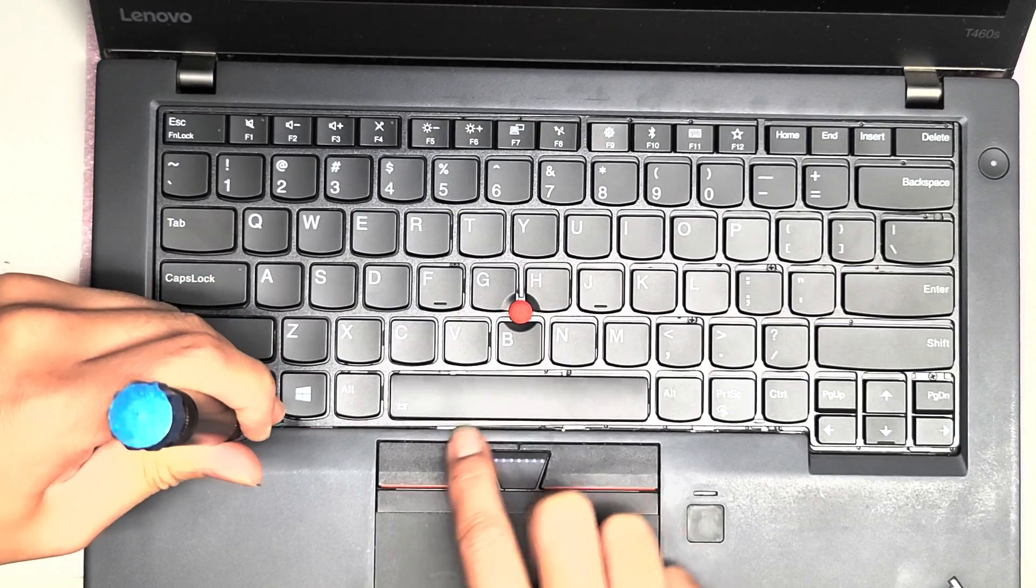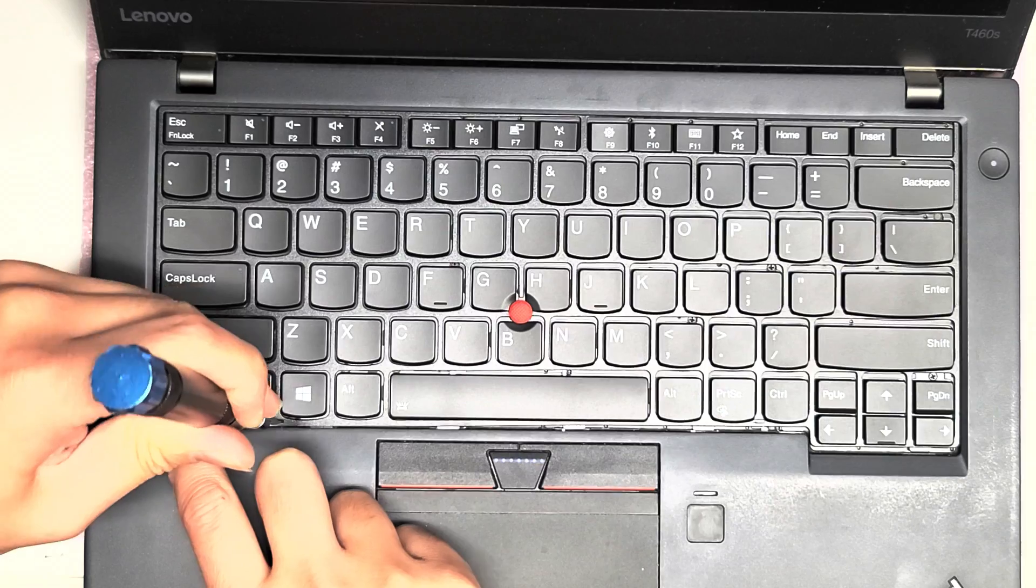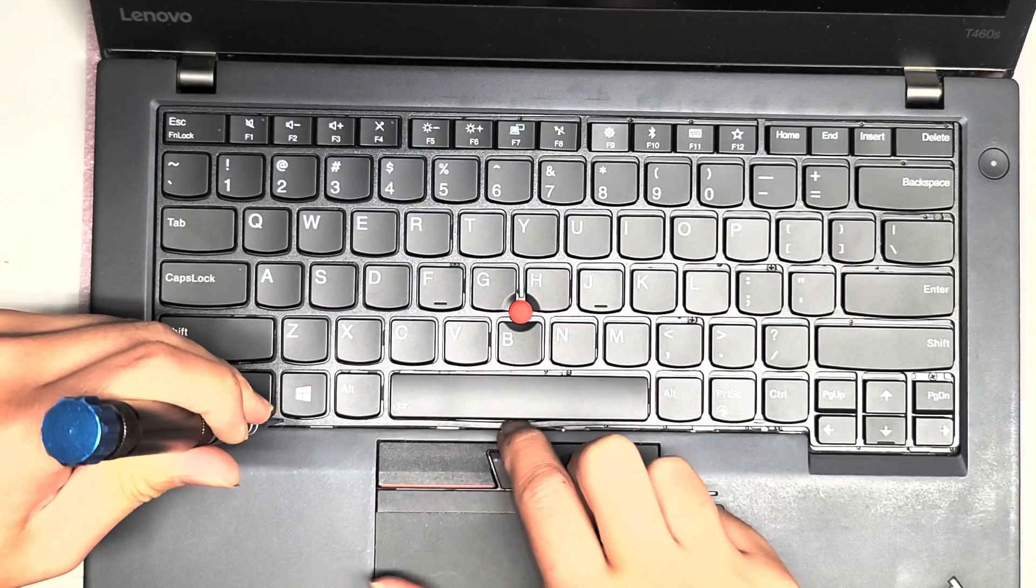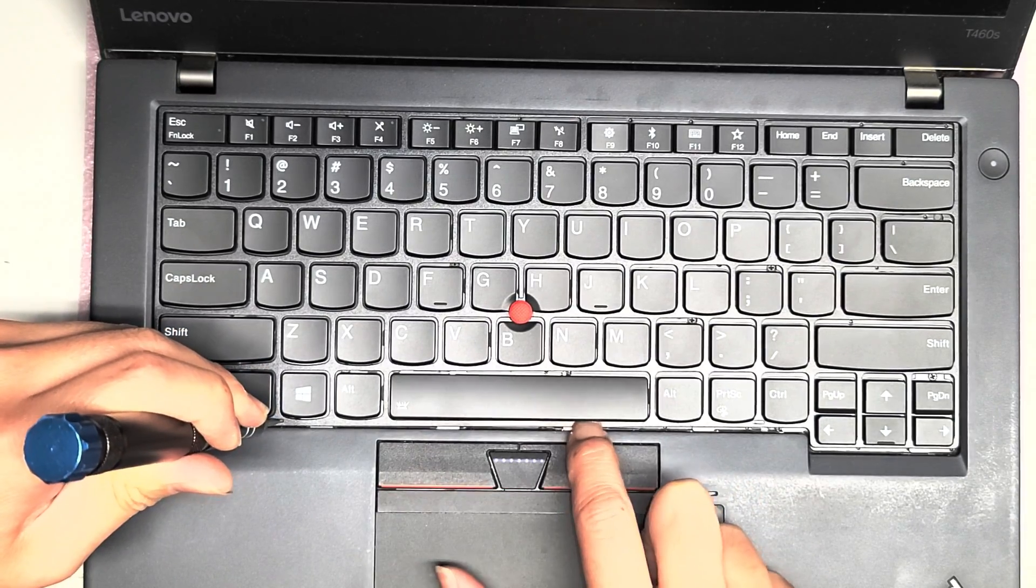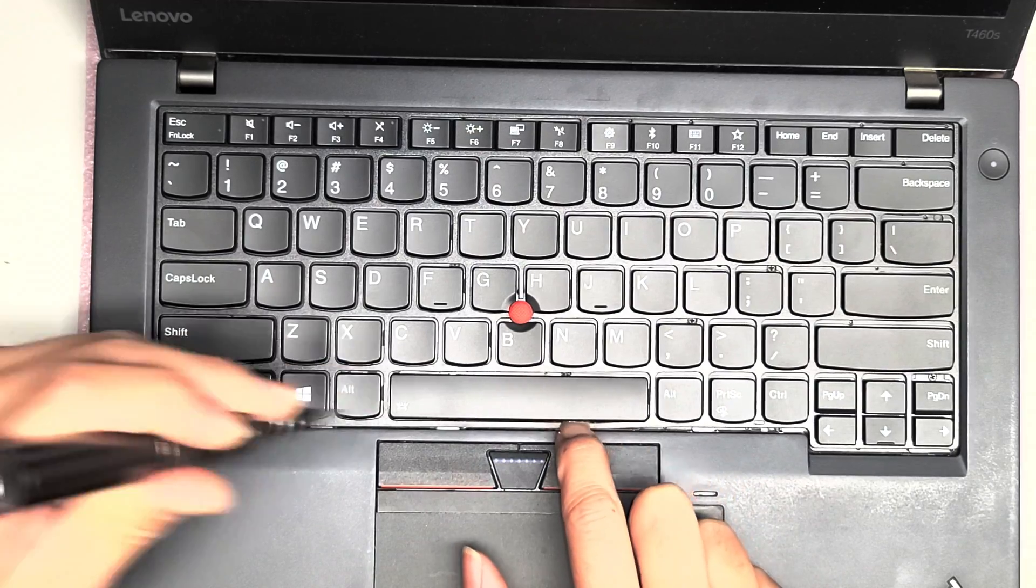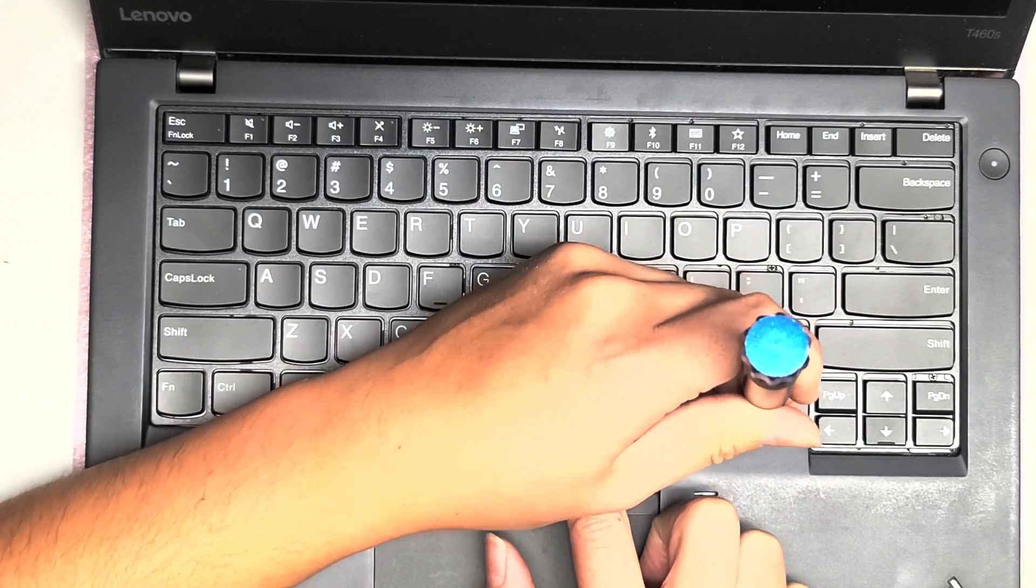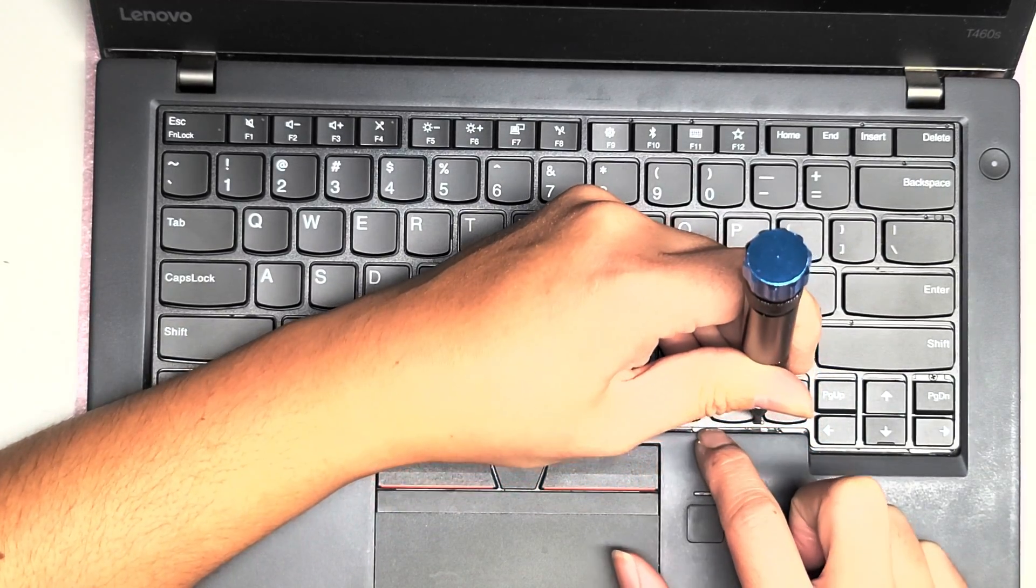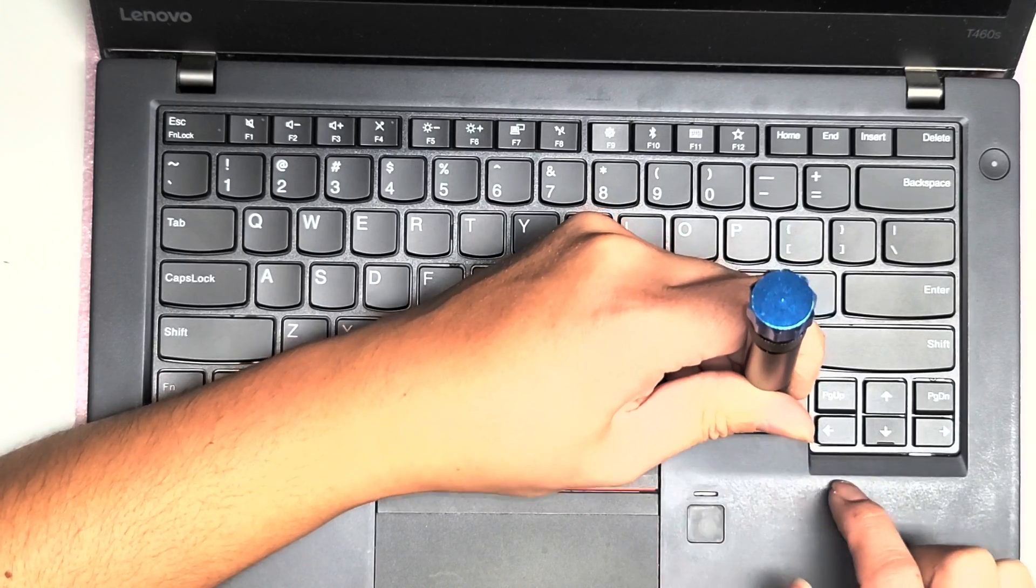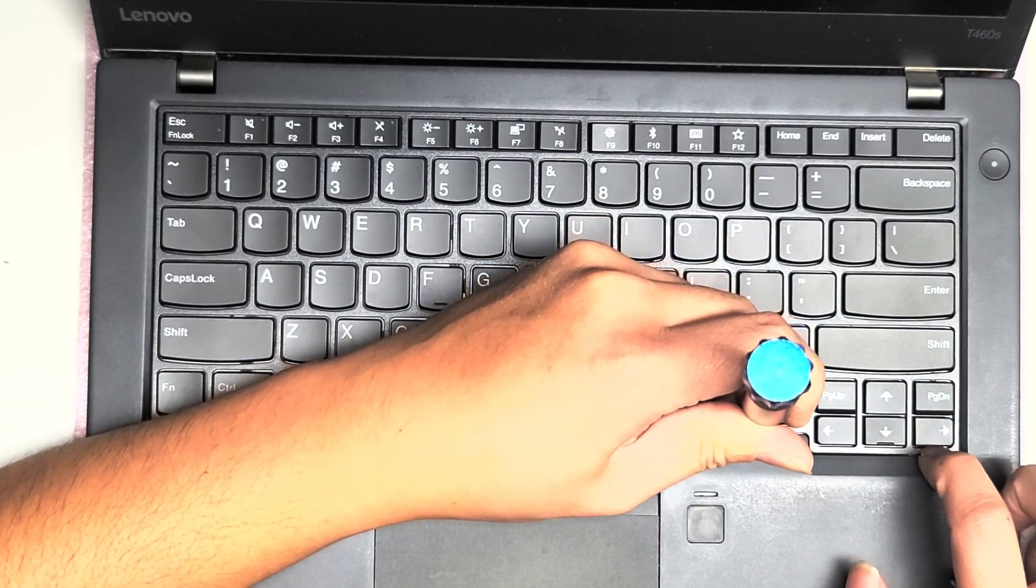So as you can see, they don't go in automatically. You kind of have to help push it down. And once you get that, you can kind of slide a pry tool or your fingernail underneath. And then you can go to this side. Same thing. You have to push the little tab down. Sometimes it won't go in by itself.